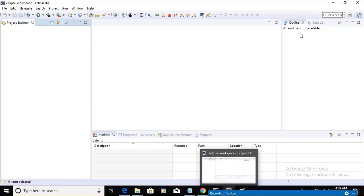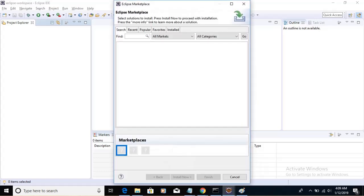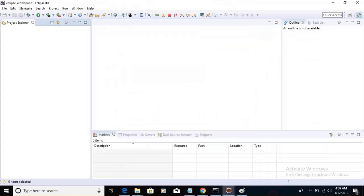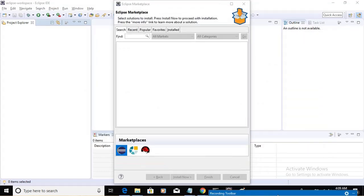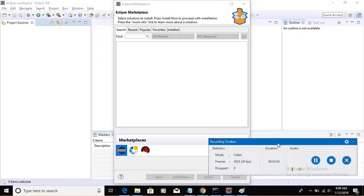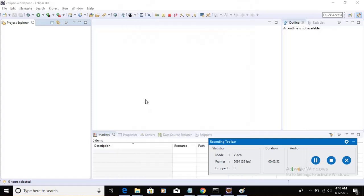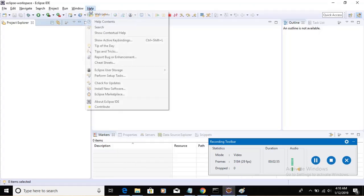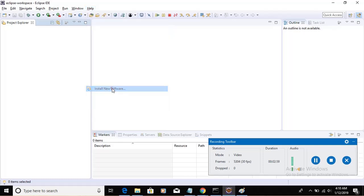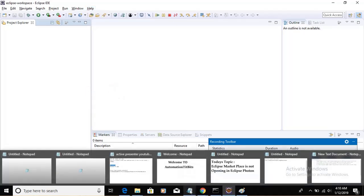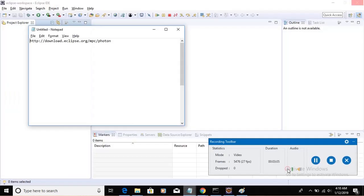For that, we have a solution. What we have to do is to mitigate this problem, click on Help, click on Install New Software. And there is a fix given by the Eclipse Team. Copy this URL.